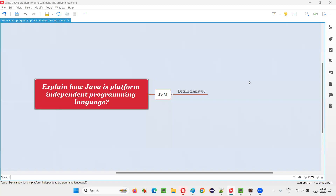Hello all, welcome to this session. In this session I am going to answer one of the Java interview questions: explain how Java is a platform independent programming language.